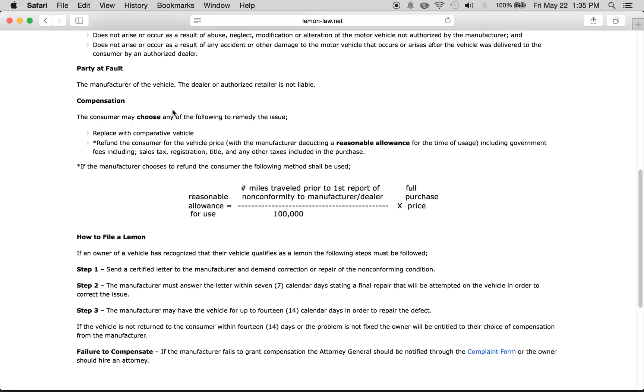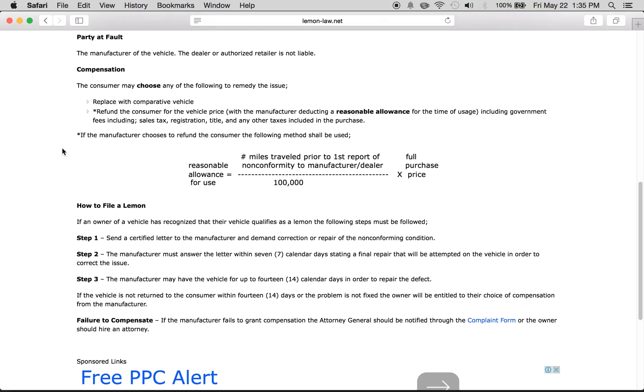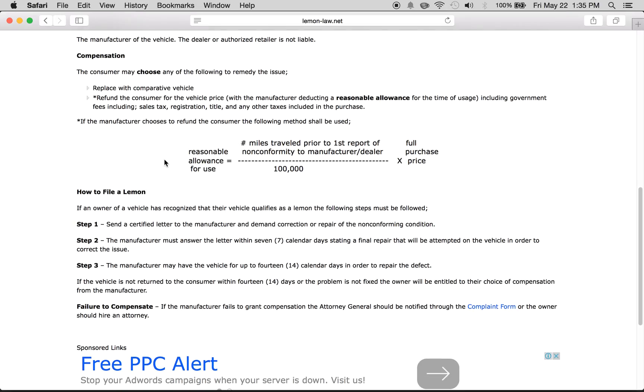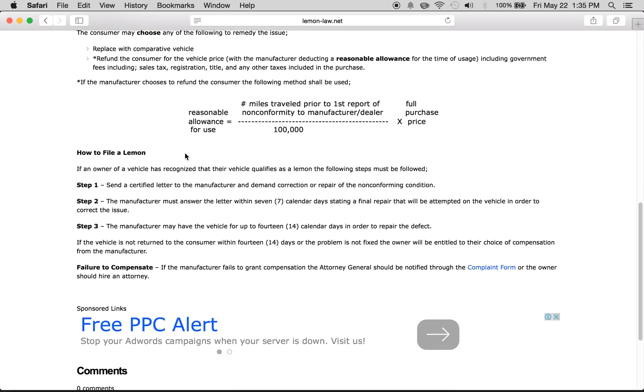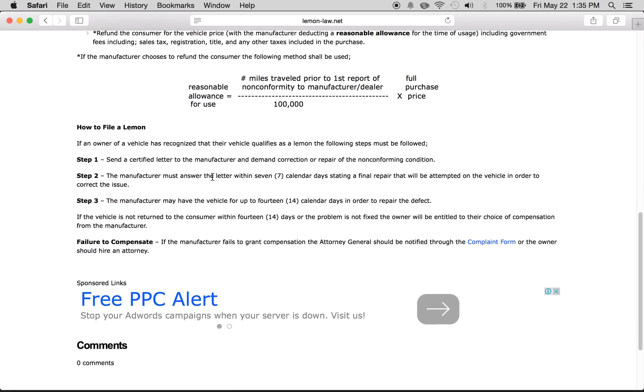For compensation, the consumer may choose one of two options: they can replace the vehicle with something comparable, or they can refund you according to the equation shown in this diagram. Now, how to file a lemon claim: say you've gone through all this and know you have a lemon and the manufacturer is not responding.